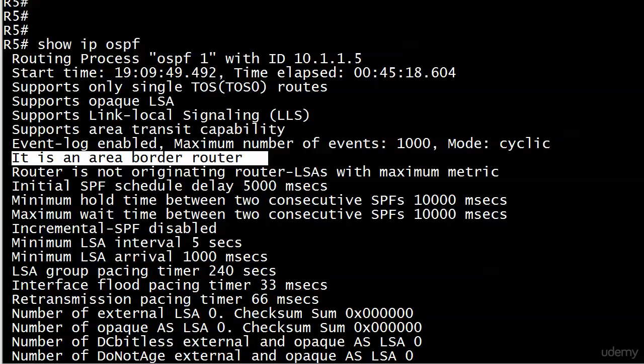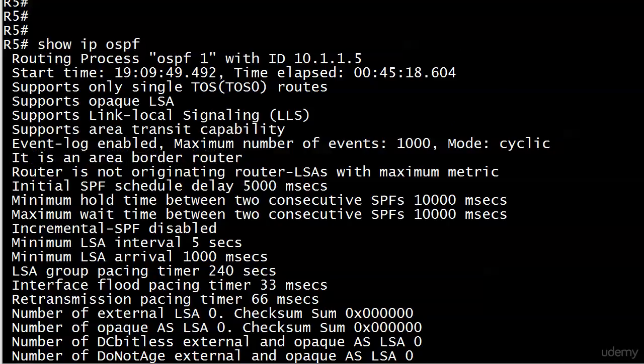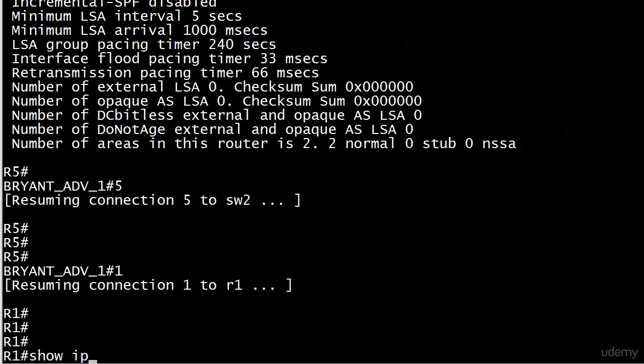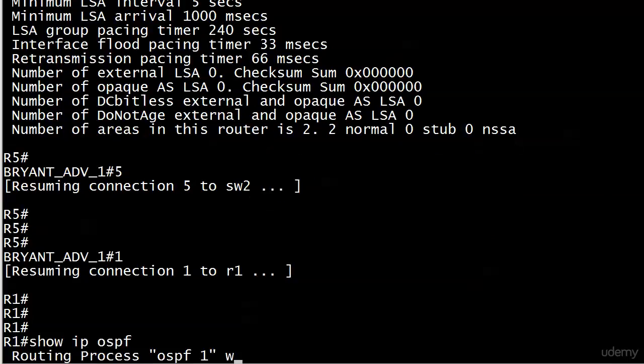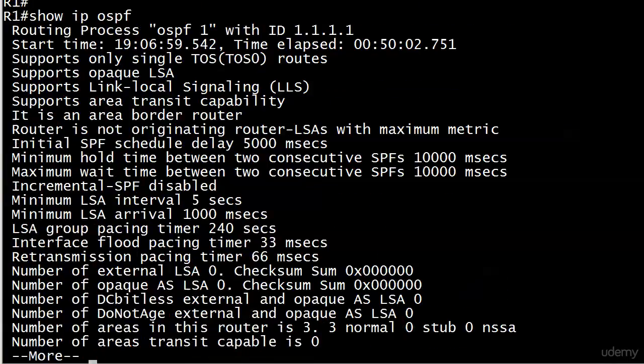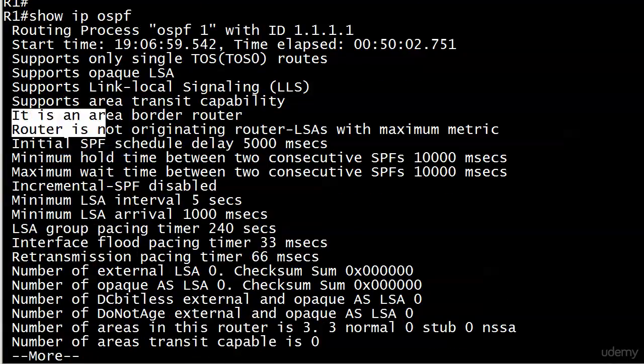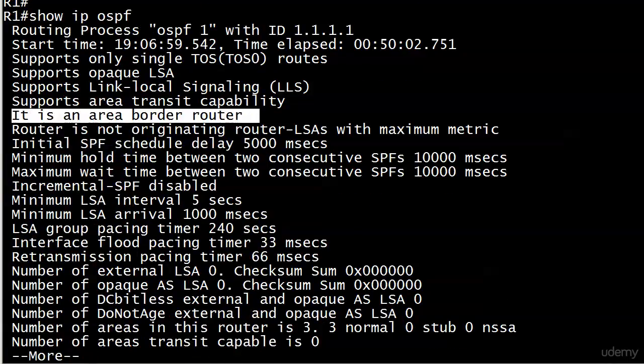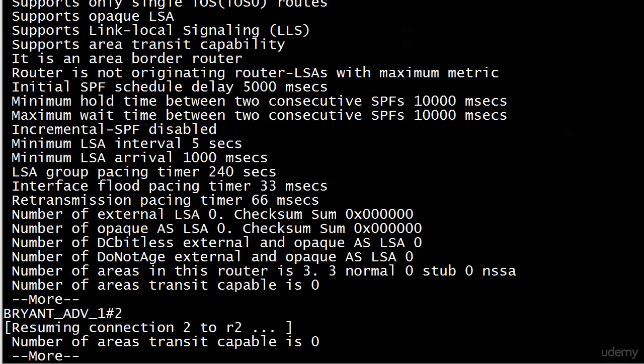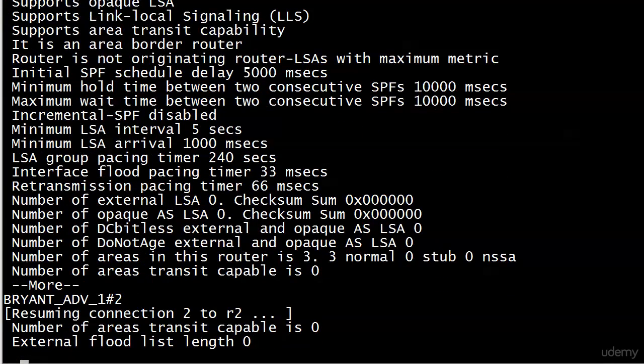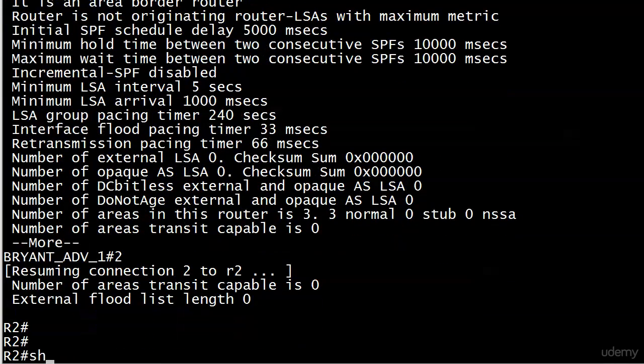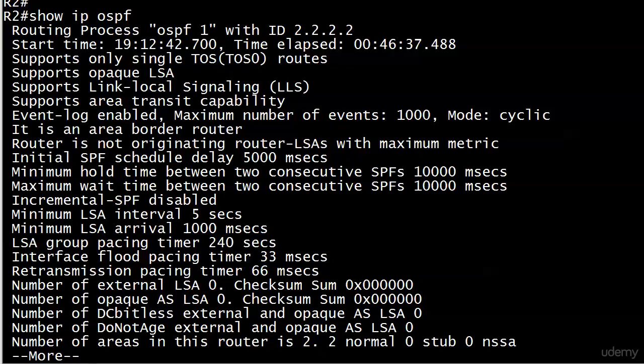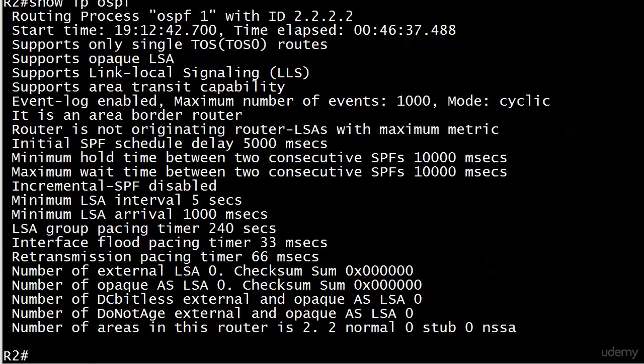And if it doesn't say anything, then it's not an area border router. So let's go around the horn here and run it on router one, we see it is an area border router, no surprises there. And we'll run it on router two. And no surprises there, about eight lines down, it is an area border router.